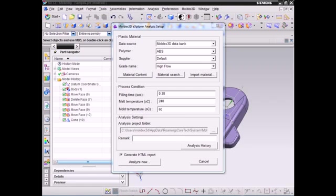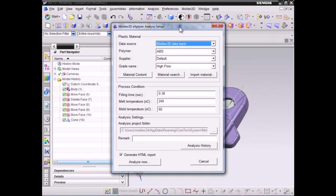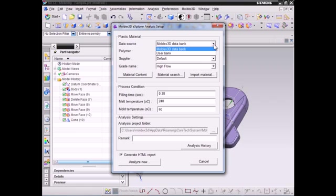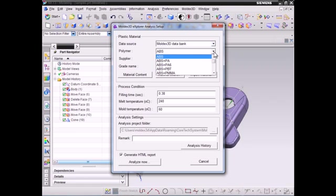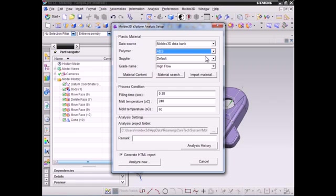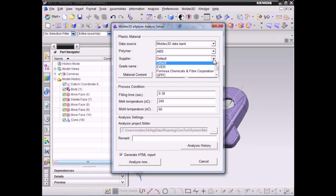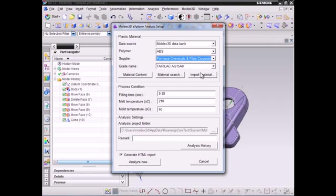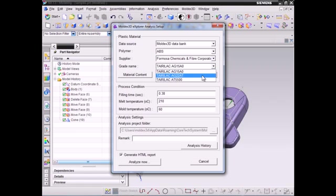For material settings, Explorer supports complete Moldex3D material database with more than 5,000 polymer materials, including fiber-filled materials. First, select the data source from the drop-down menu, and then select the polymer type, supplier, and the grade name which you need.